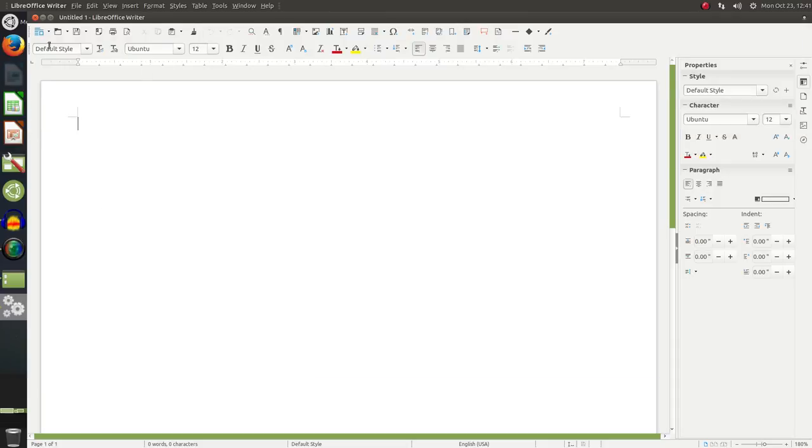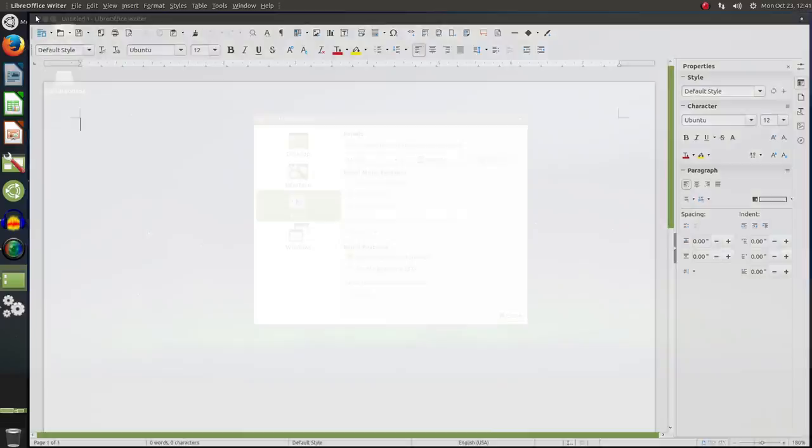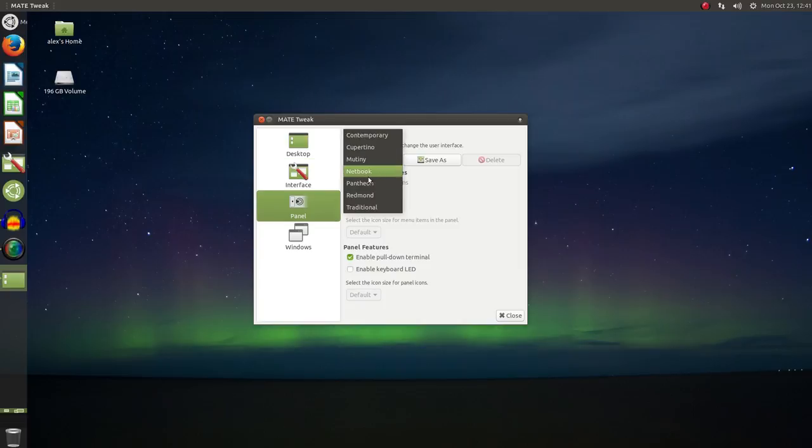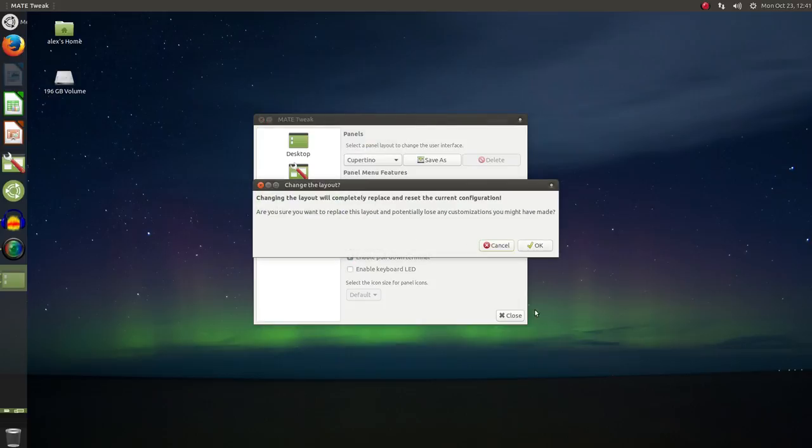Now, I do want to point out that the HUD is also available on the Contemporary and Cupertino panel layouts, so you're not stuck with just using Mutiny if you want to have that feature.